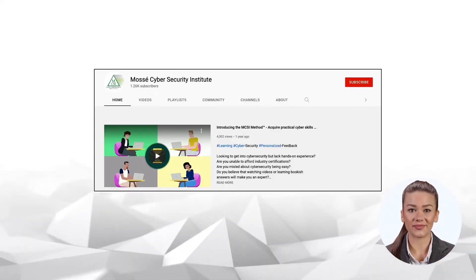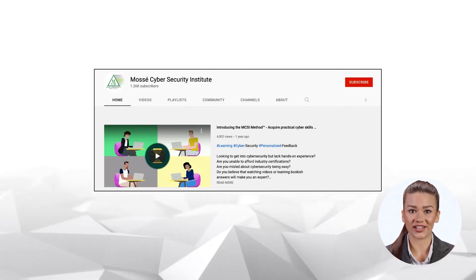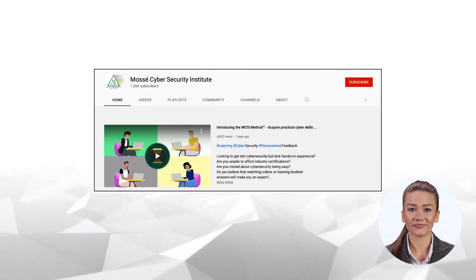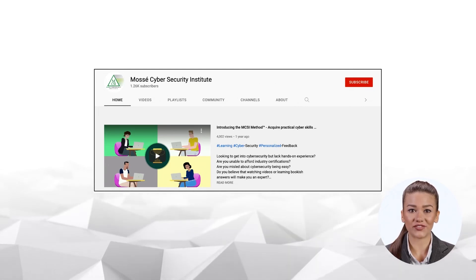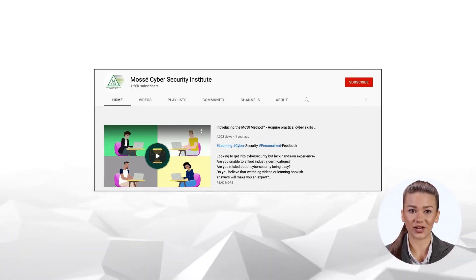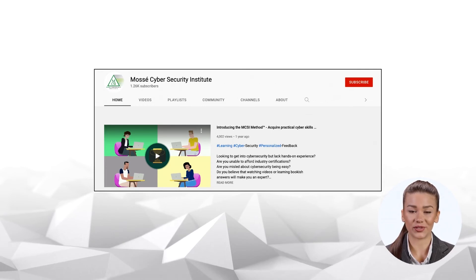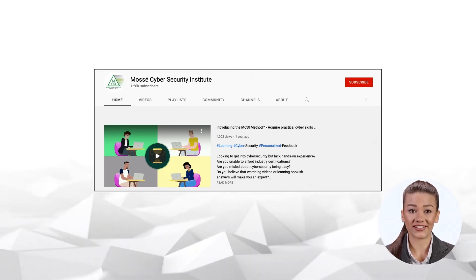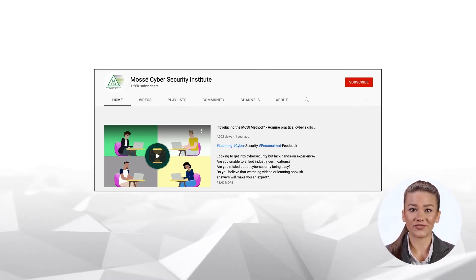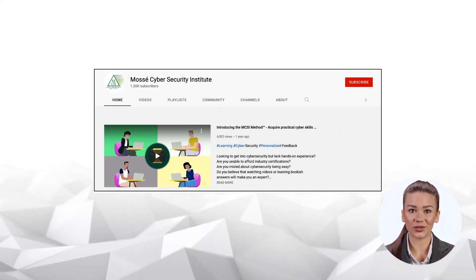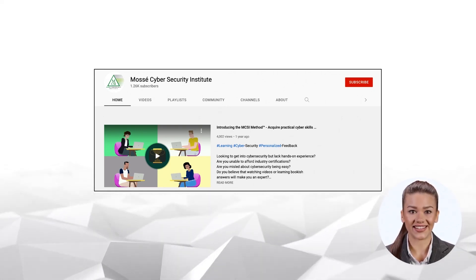If you liked this video, please hit like and share this video on social media. Don't forget to subscribe to the MCSI YouTube channel to receive more videos like this one. Join our online community of students learning useful cybersecurity skills if you haven't already. To register for a free account right away, go to our website. Happy learning and see you soon!